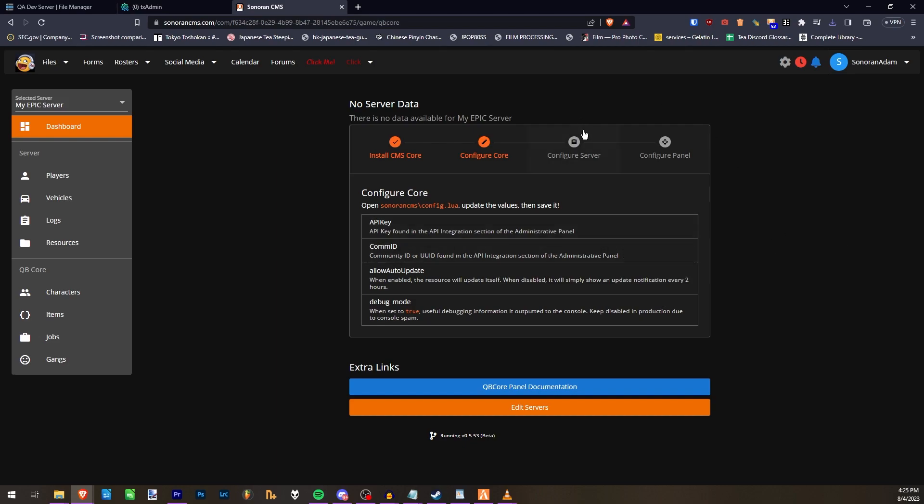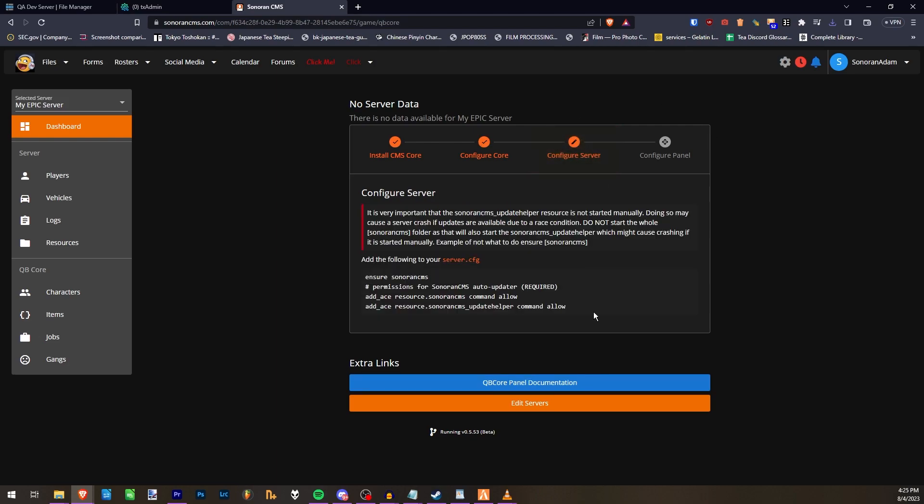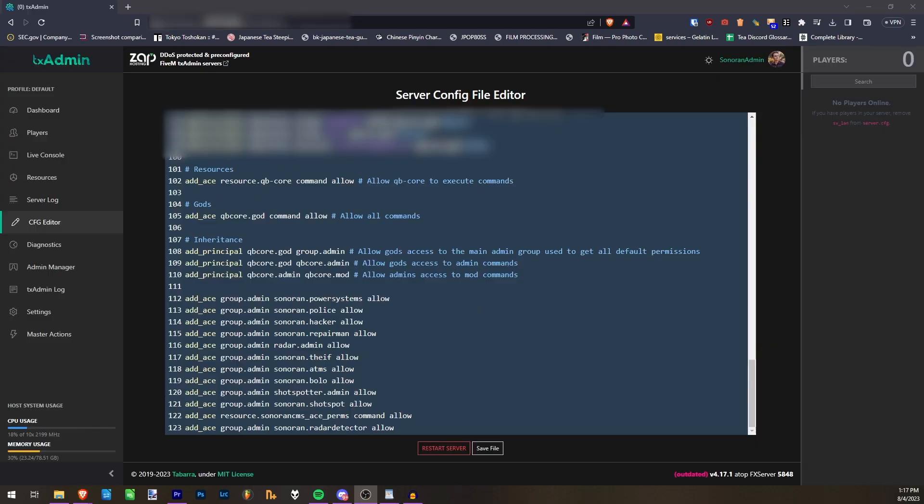Once you've done all that and saved the config, you then must go into your server.cfg file and add these lines.